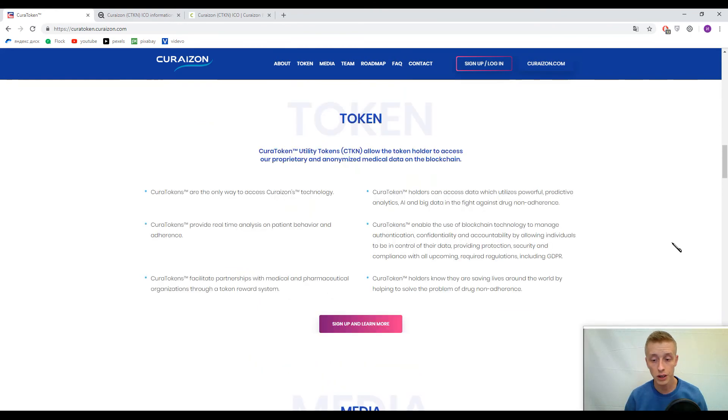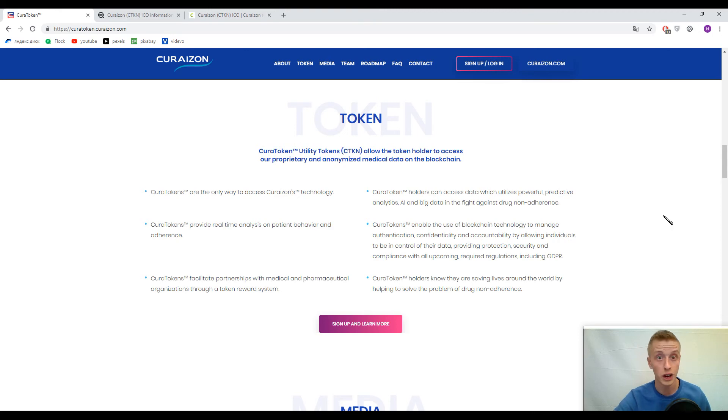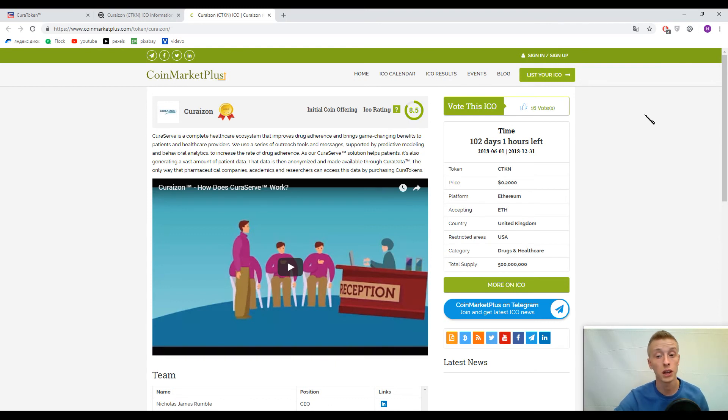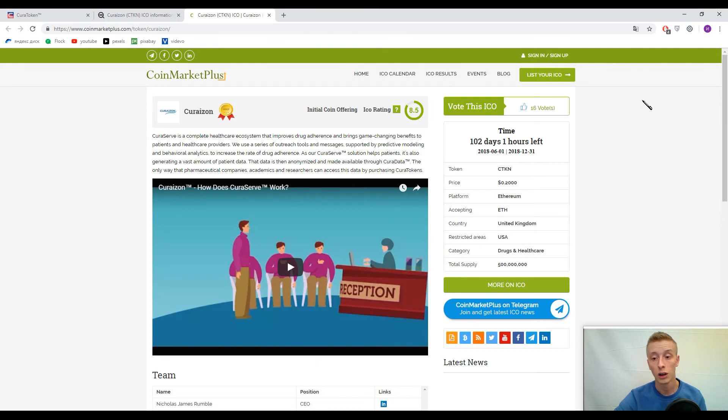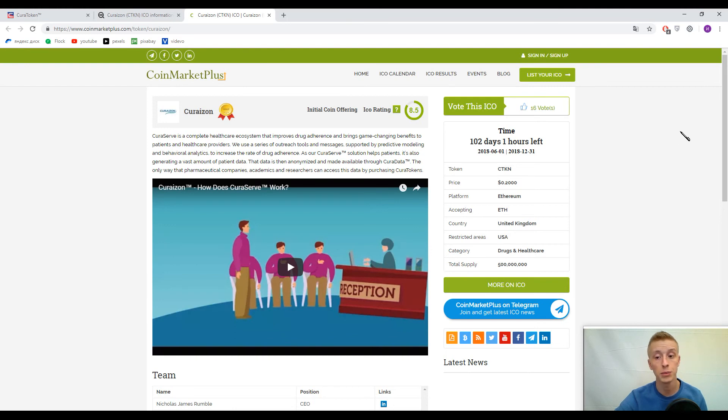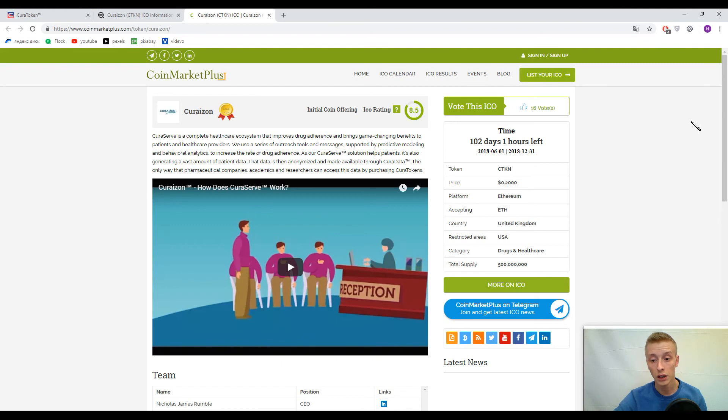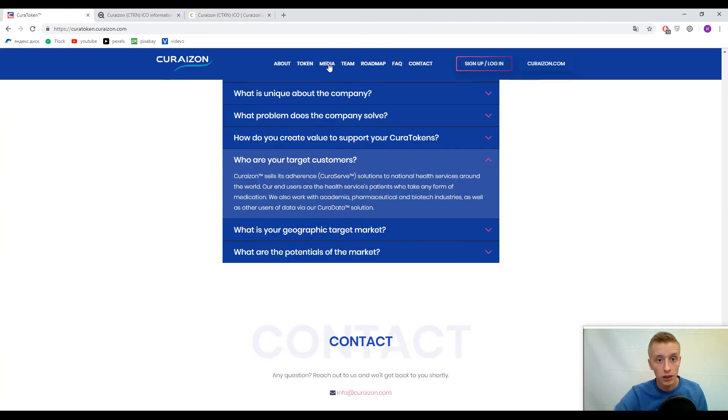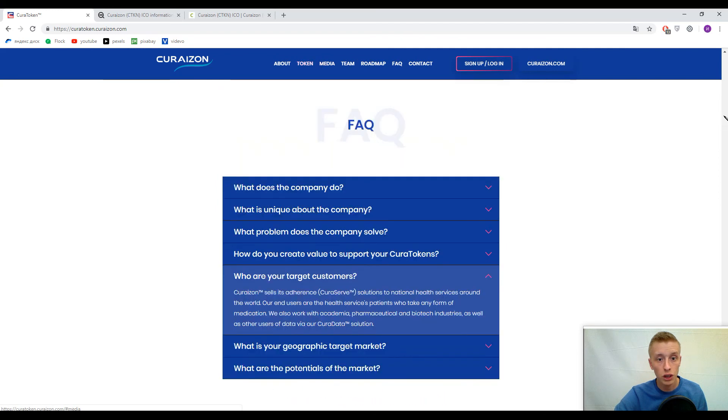Let's speak about the tokens. The primary token in this platform is CTKN token. One CTKN token costs approximately 0.20 US dollars or 20 cents. This platform has type ERC-20 because it's Ethereum-based. For now, accepted currency is only Ethereum, and restricted area is United States of America.